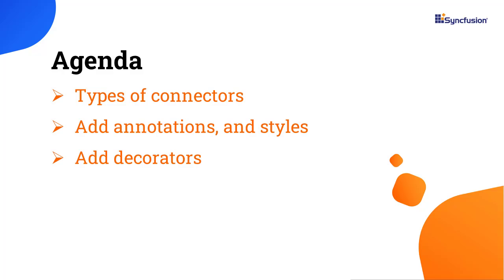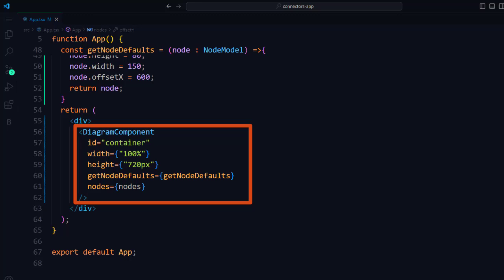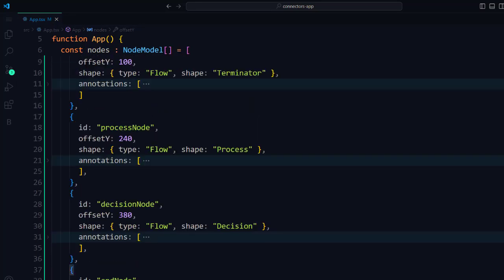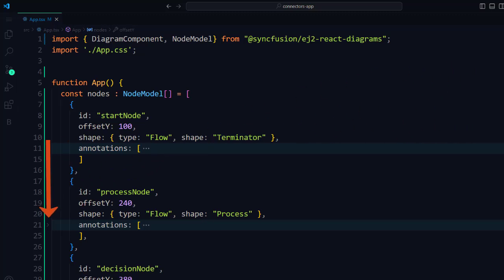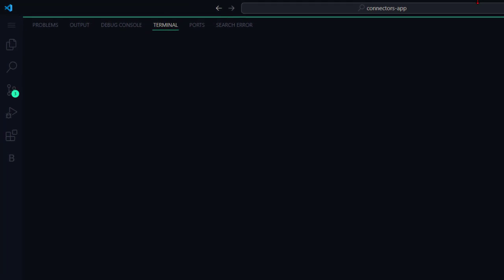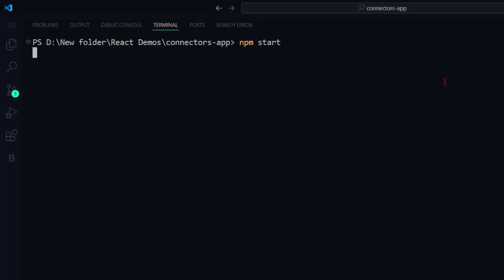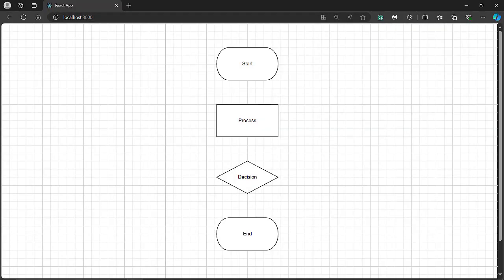First, I open my existing React application where I have added a diagram component with flow shape nodes. To learn more about integrating the diagram component into a React application, please check the Getting Started video linked in the card above and in the description below. Let me run this application using the command npm start. The diagram canvas is rendered with nodes with the specified shape types.